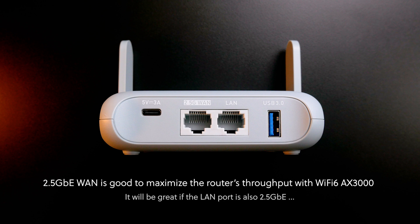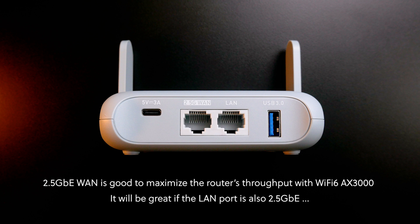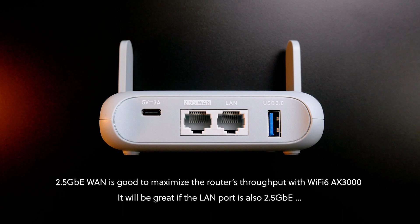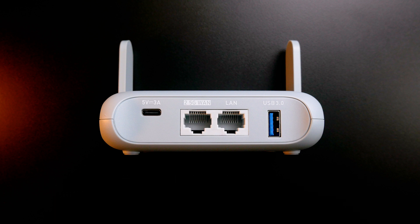However, I will be happier if the LAN port is also 2.5 Gigabit. Nevertheless, it is just a travel router and we can't expect too much, or else the cost will increase.